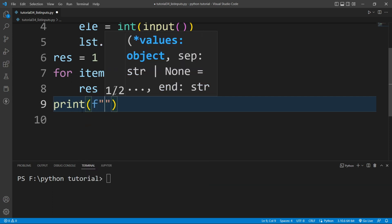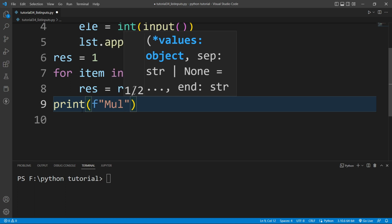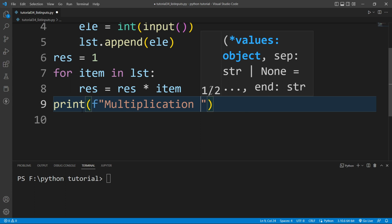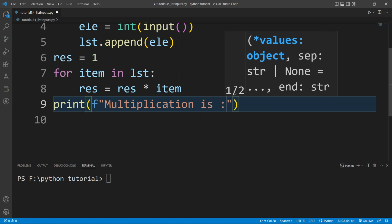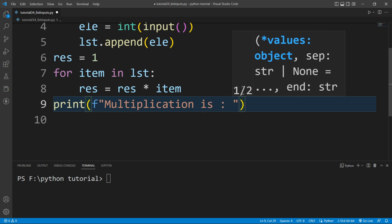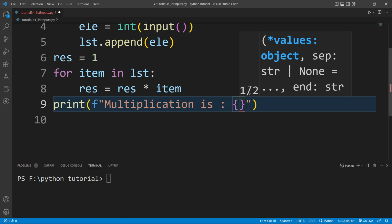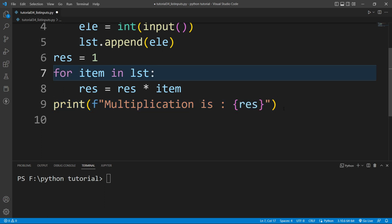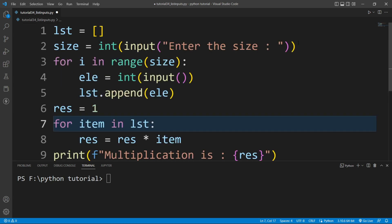At the end of this program I will print an f-string. Inside that f-string I'll write 'multiplication is' and pass the variable res. Now our program is ready to run.